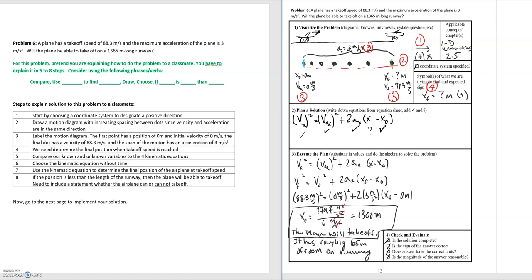For step five, we compare our known and unknown variables to the kinematics equations. Since we're not given anything about time but we do have distance, acceleration, and velocity, we choose the kinematic equation without time. That's steps five and six. The check marks and question marks come from evaluating our known and unknown variables. Step seven covers executing the plan by doing the algebra — using the kinematic equation to determine the final position of the airplane at takeoff speed.